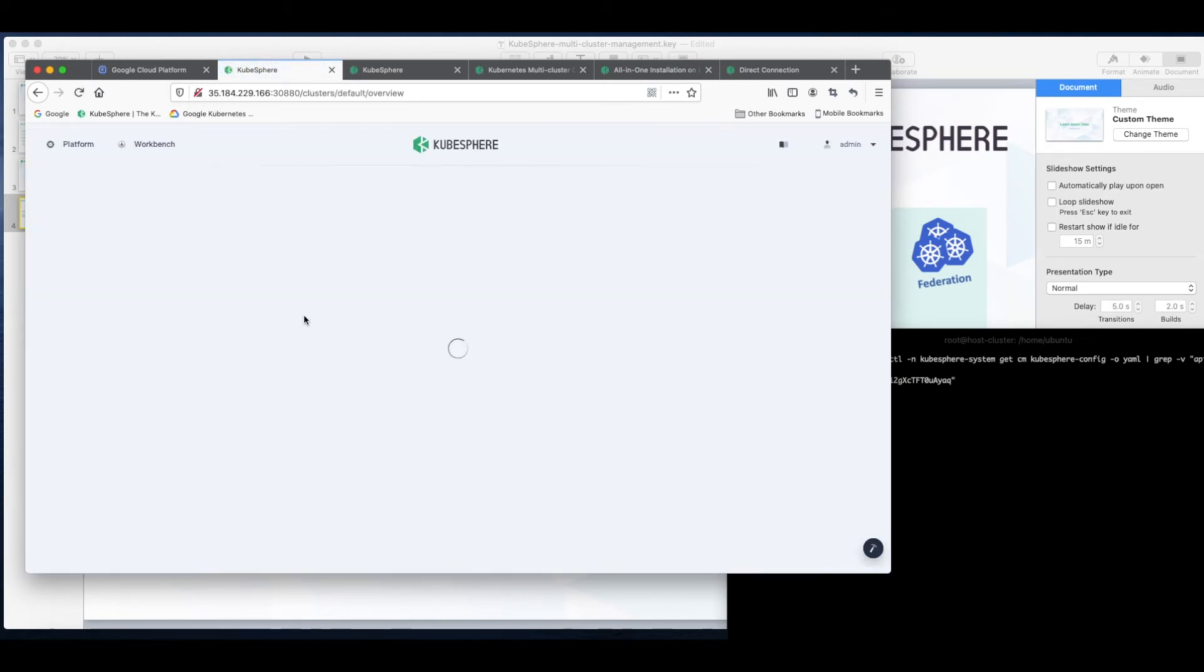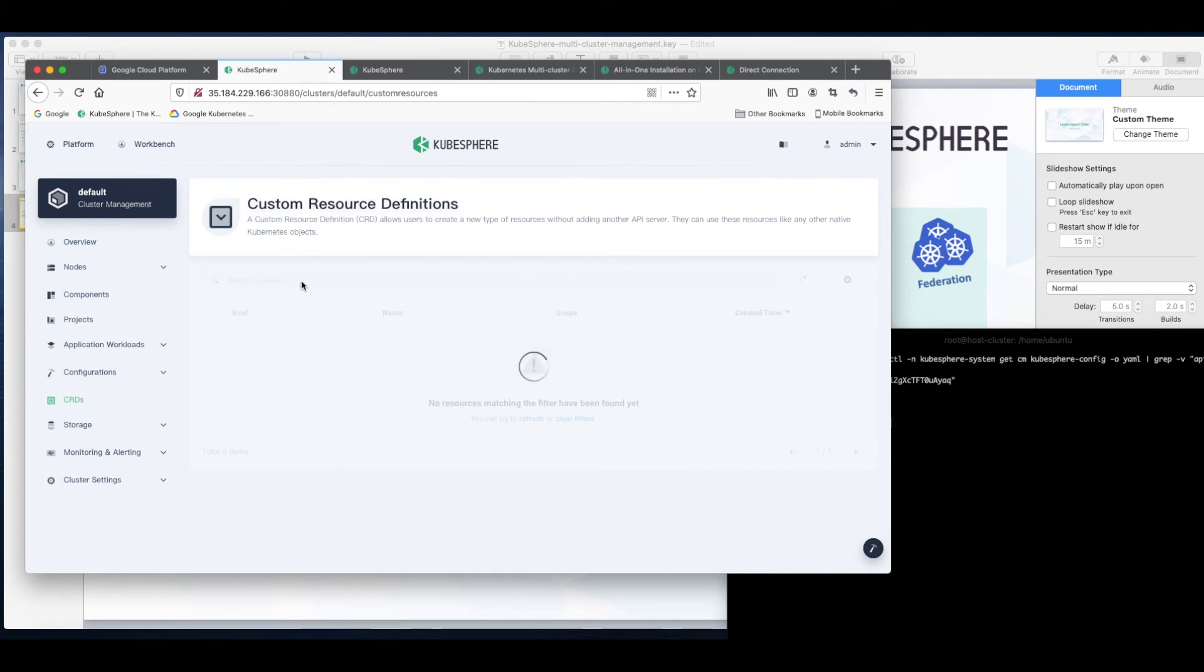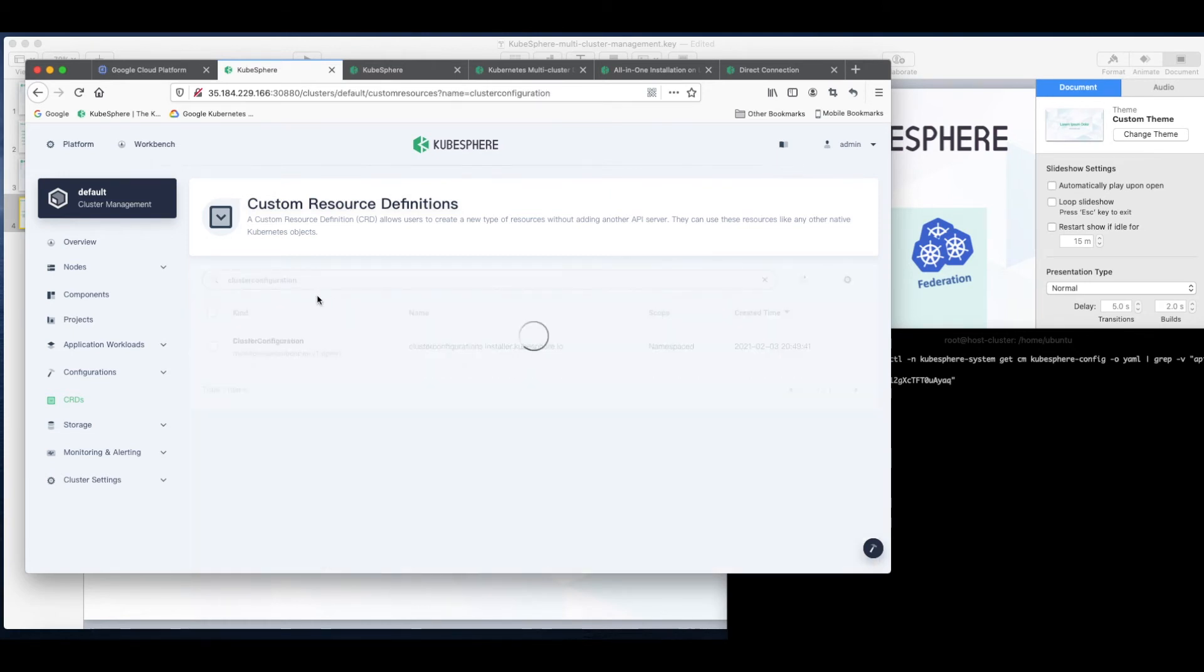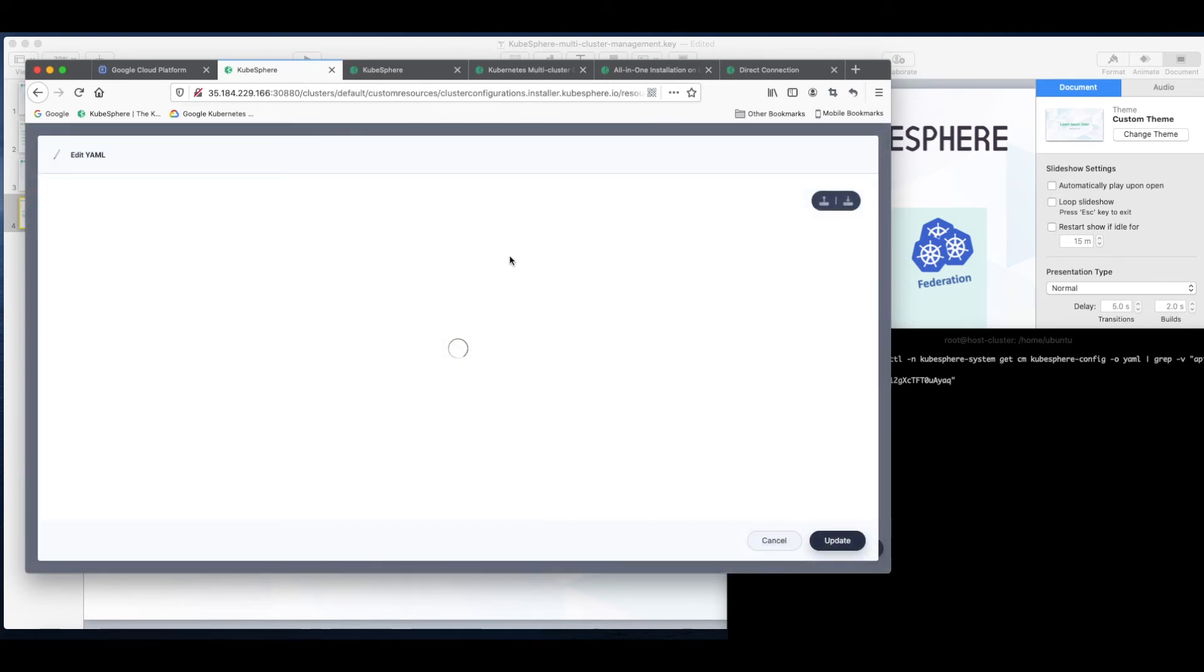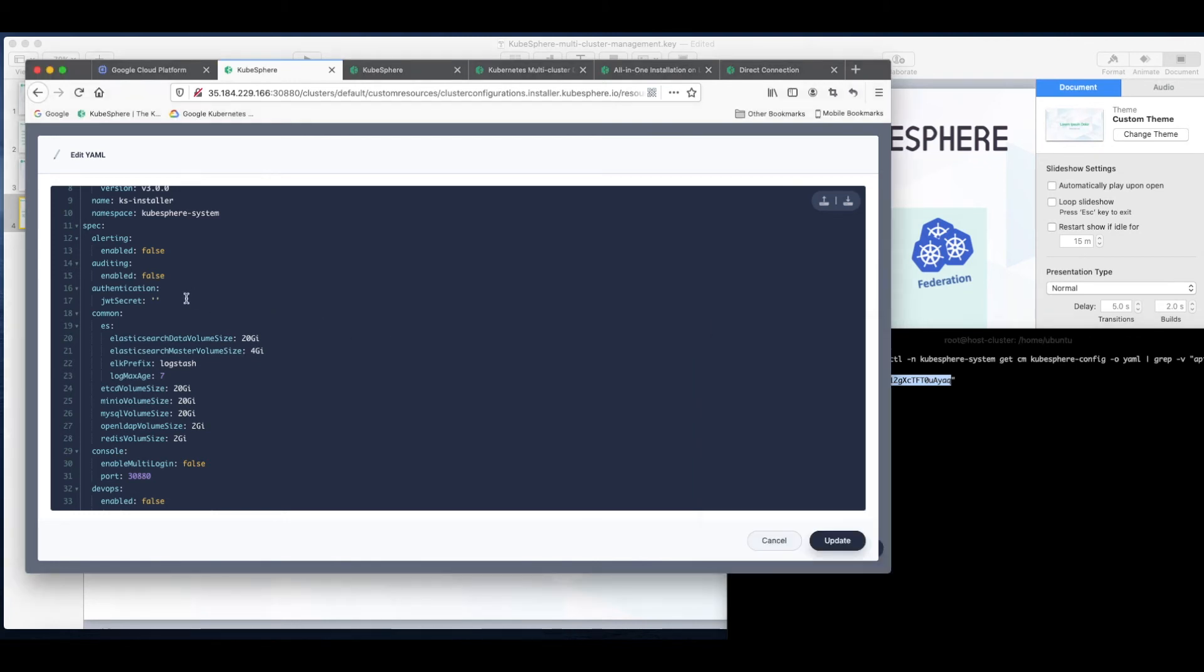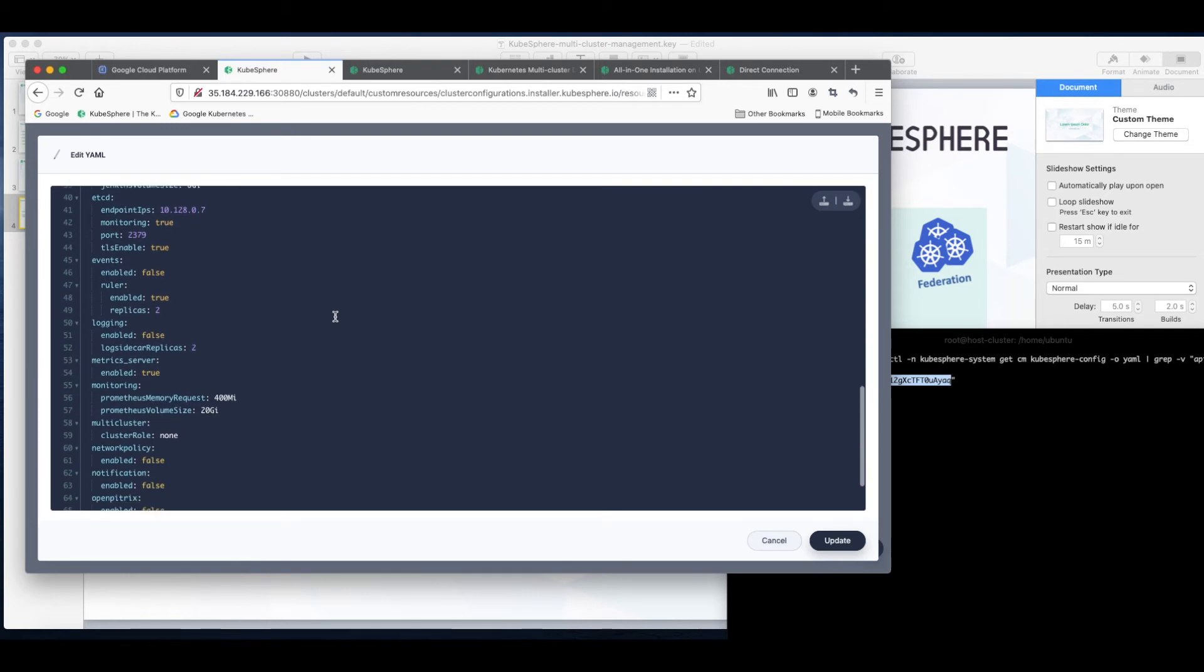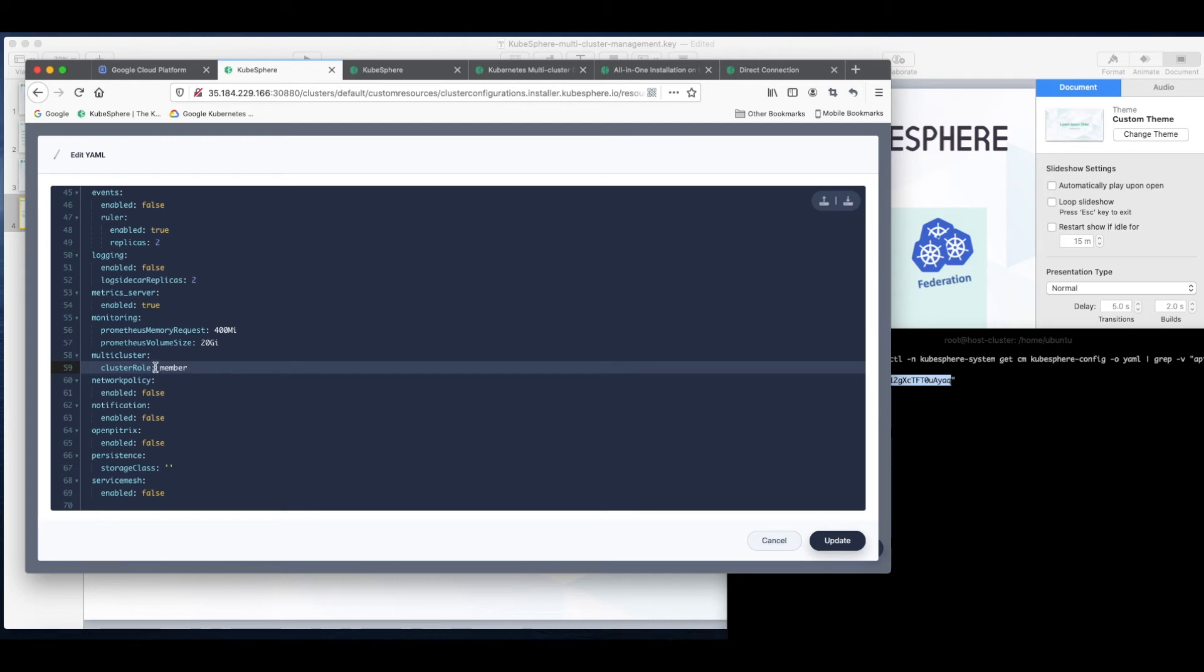Also go to clusters management and CRDs. Search cluster configuration. So copy. For multi-cluster we need to change it to member as this is our member cluster. And update.